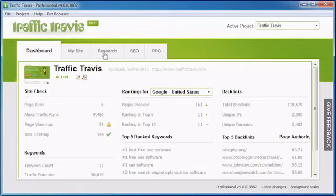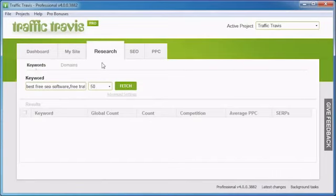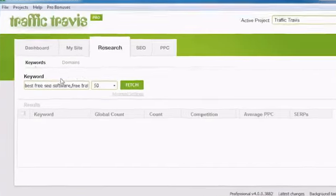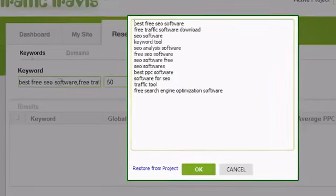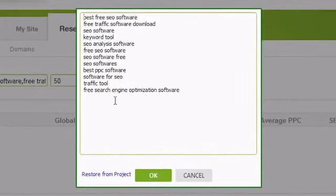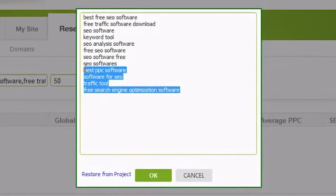To use the Keyword Research tool, click on the Research tab in Traffic Travis, then click in the Keyword box. If you've got an active project, Traffic Travis will list all the project keywords that you added when you set up the project.